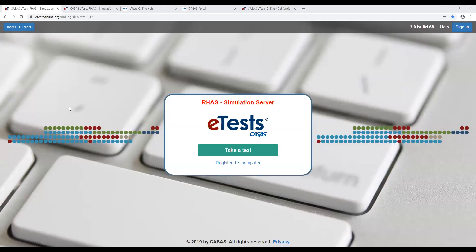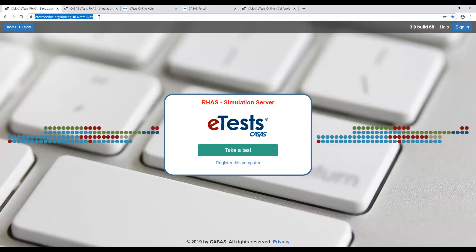Thank you very much, Christine. Hello everybody, thank you for joining us. Right now I am sharing my screen — I hope everybody is looking at my Chrome web browser. This is the etestonline.org website and I am currently using the Rolling Hills database.